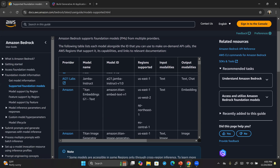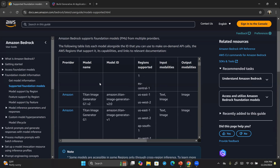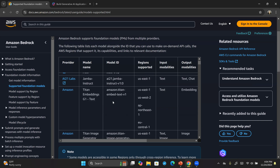You need to look at the model name — for example, Titan Embeddings, Titan Image Generator G1 version 2, and a whole bunch of others. You also need to pay attention to the model ID, because when you work with this model programmatically you will need that model ID. You also need to ensure the model is available and supported in your region — US East 1 and US West 2 have most of the models, though other regions will also gain more models over time.